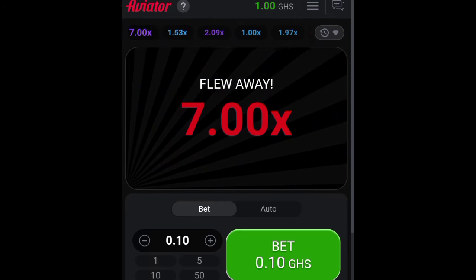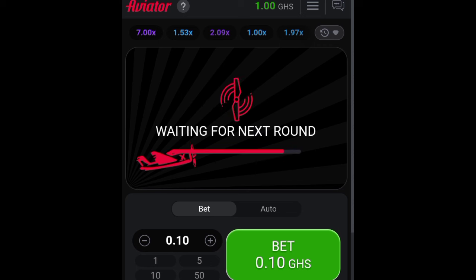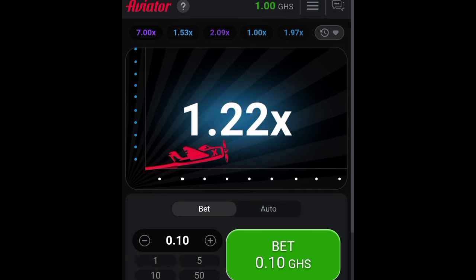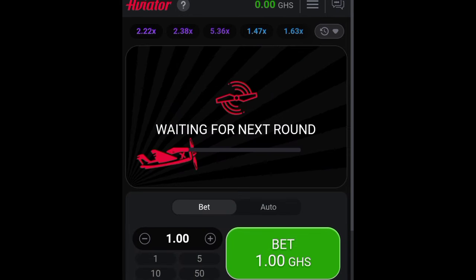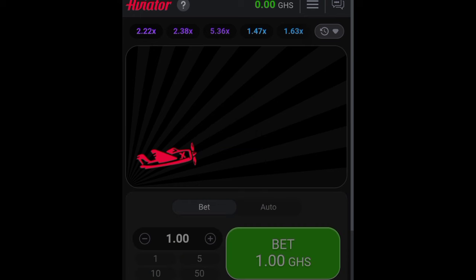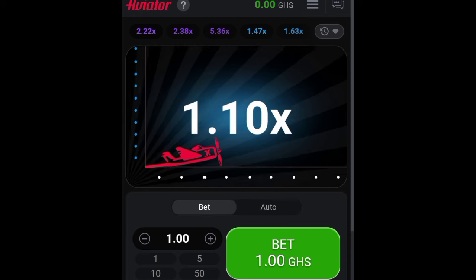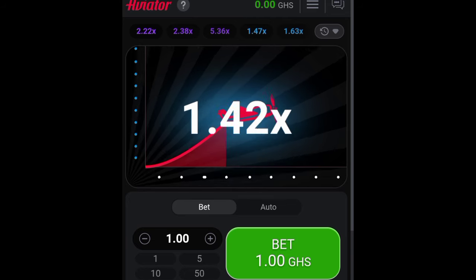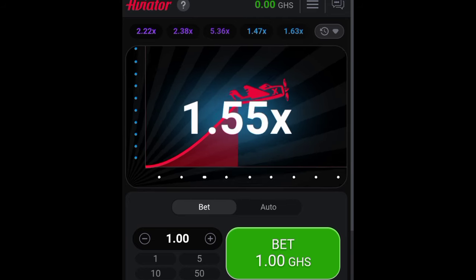Now it's only the multiplier that is counting. If you turn animation on, the plane will show. It flew at 7x, which is the multiplier. So if you bet, you have to cash out in less than 7x, otherwise you will have lost your money. The higher the plane flies, the more you increase your money. You have to bet before the plane starts flying.